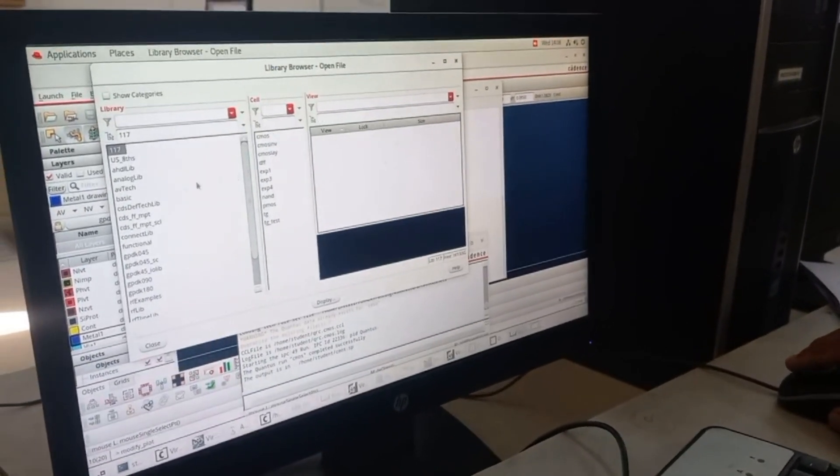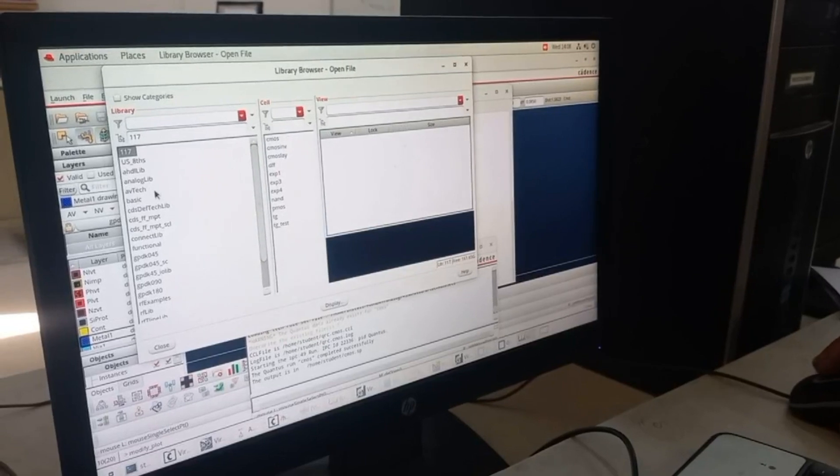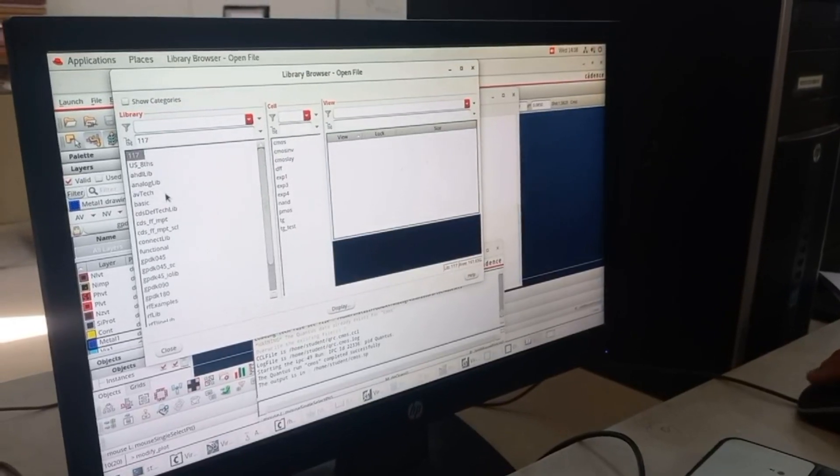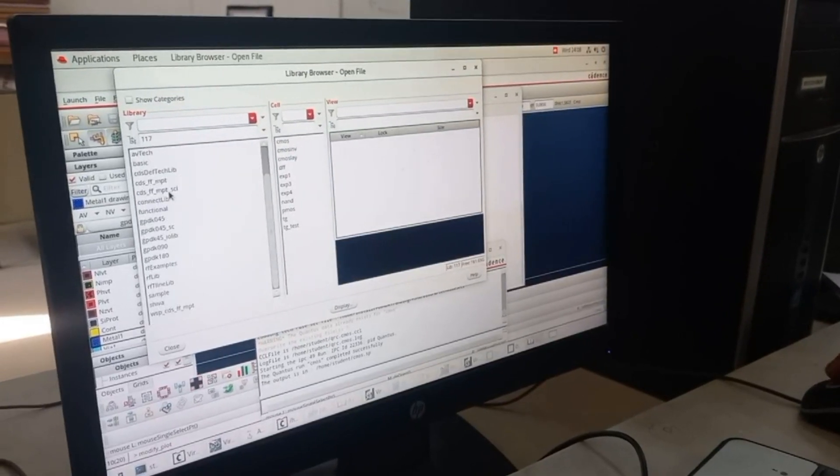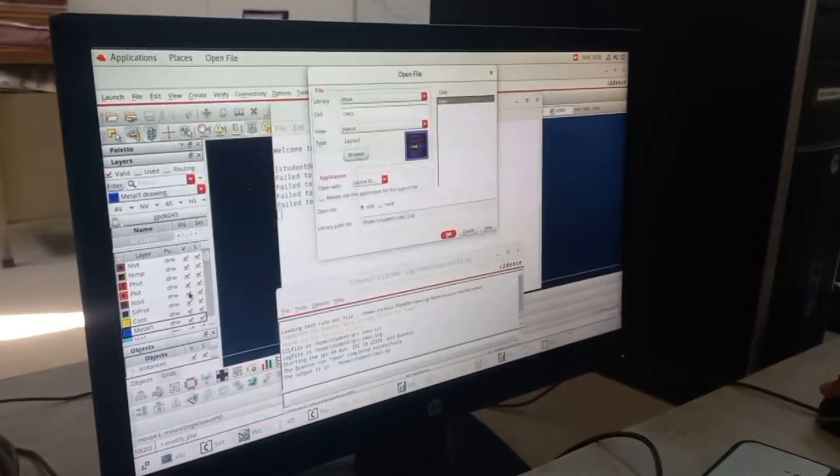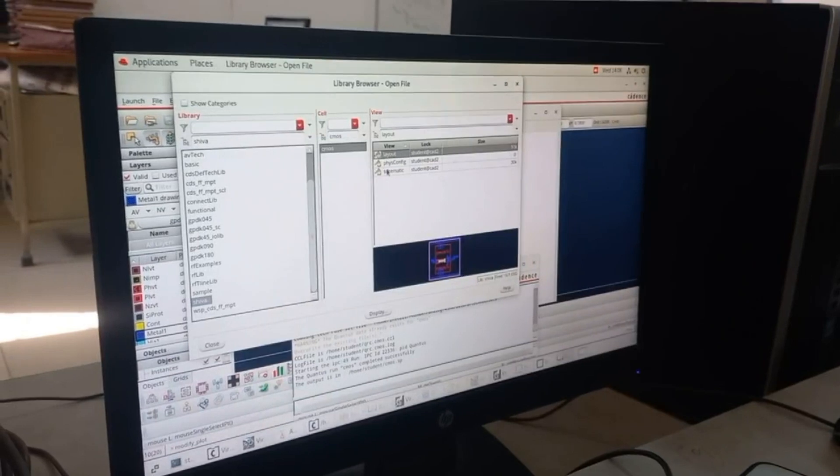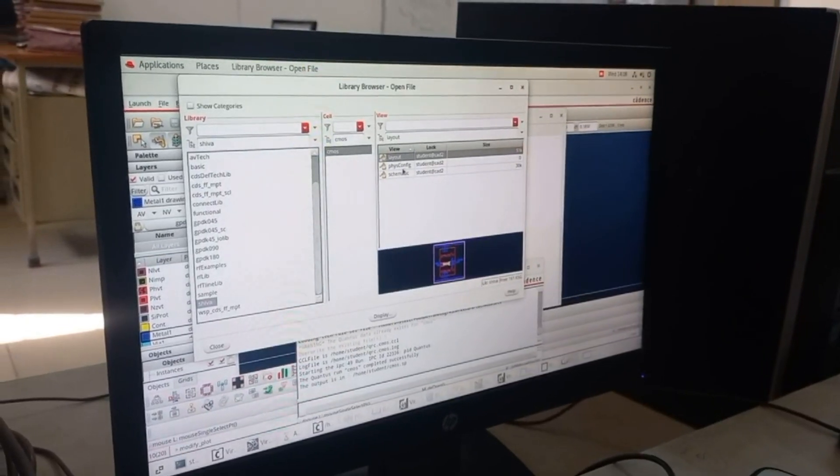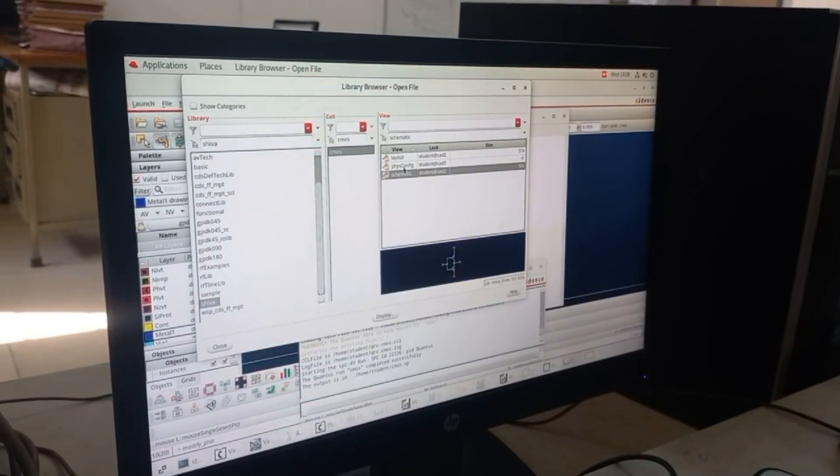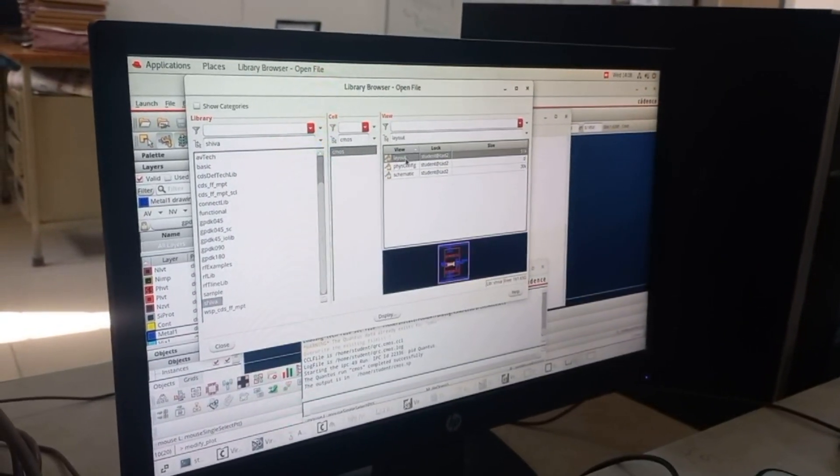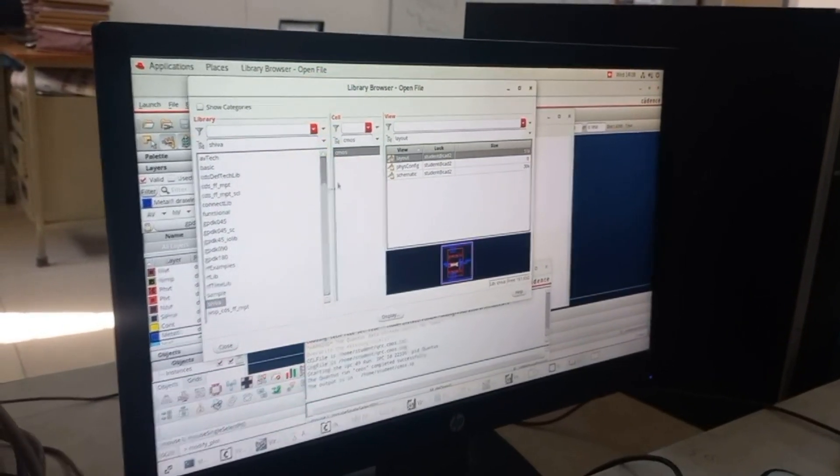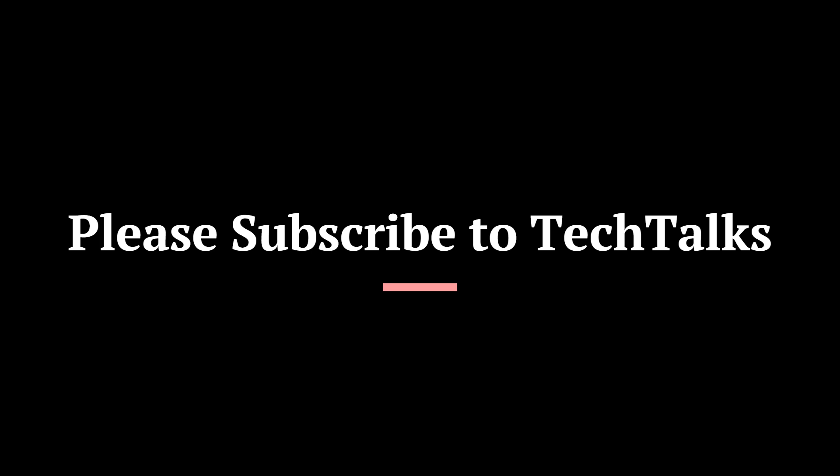There you can see we have an RC extracted view. If you click on it, you will open the RC extracted view.